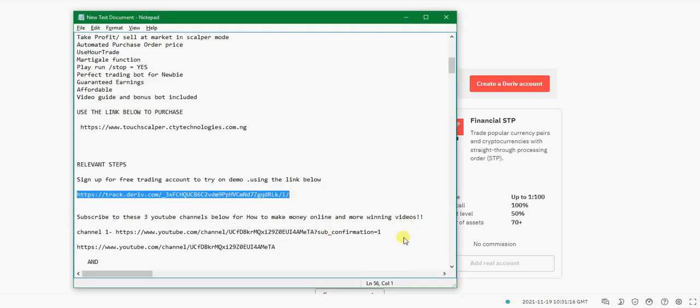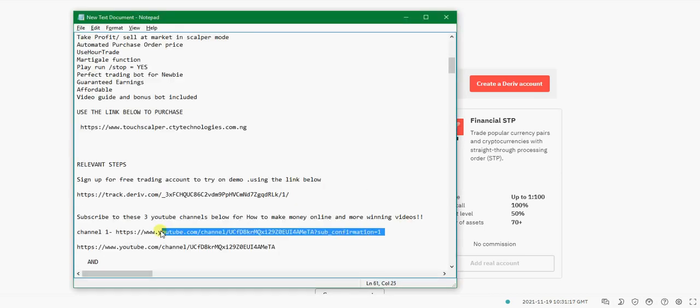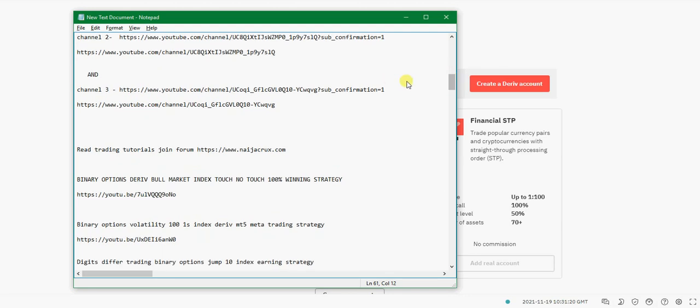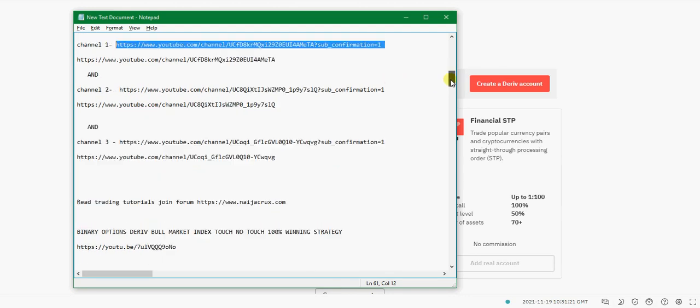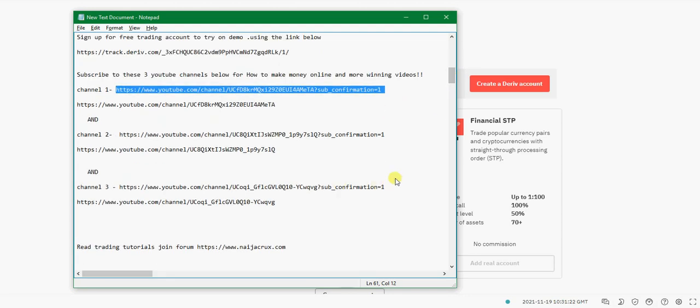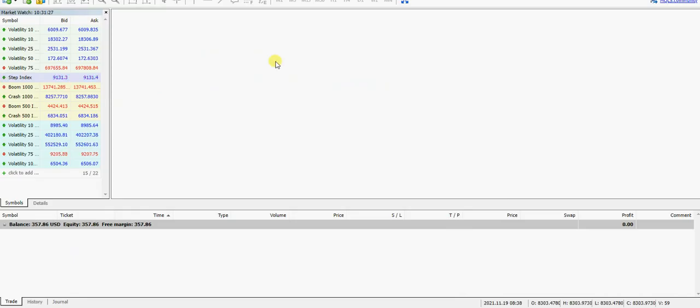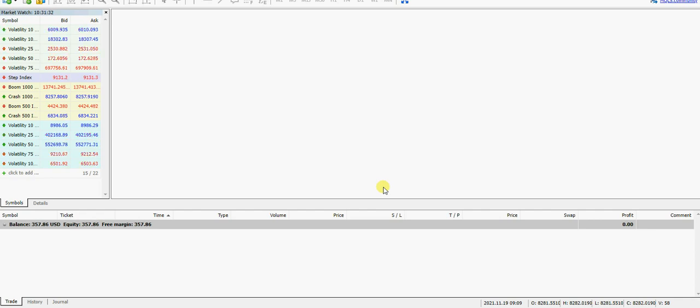Here are the links again to subscribe to our channels. This is the first channel, the second channel, and the third channel. Check out these links in the video description on YouTube. So let's get back to the trading. We'll be trading the Crash 1000 buy.